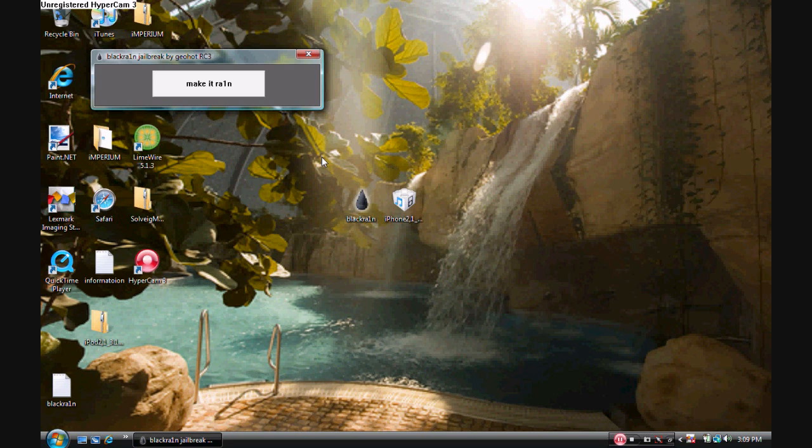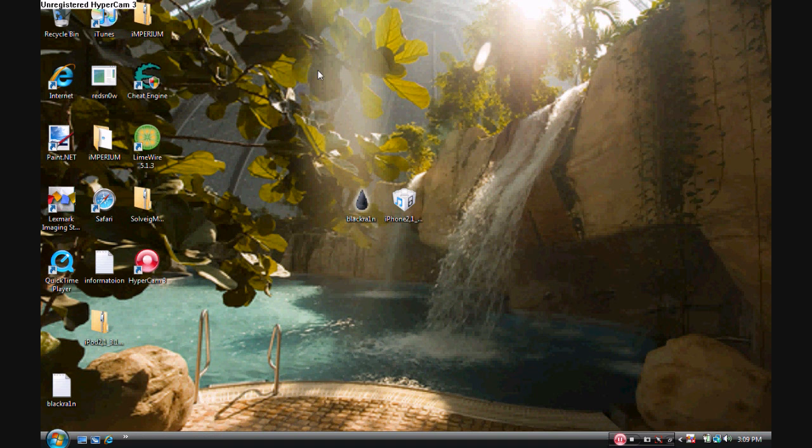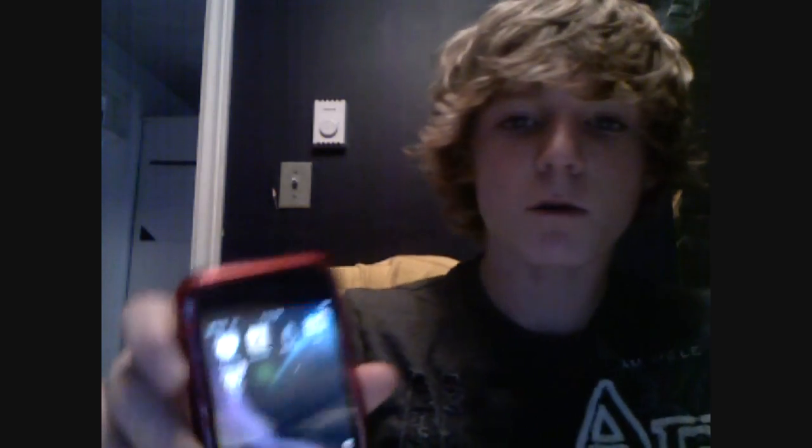What it's doing right now is it's putting the Black Rain application onto your device. So once it reboots, you'll see a new application. The new application that you'll see will be a Black Rain drop, called Black Rain.